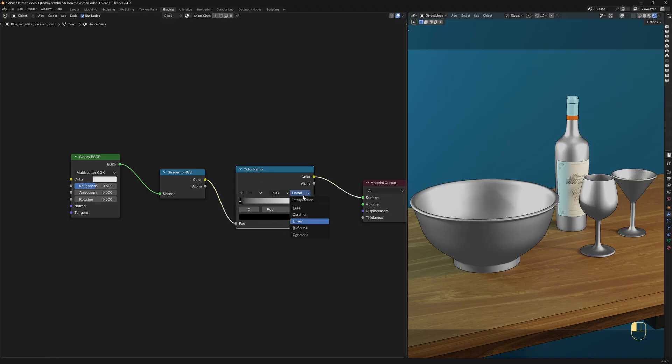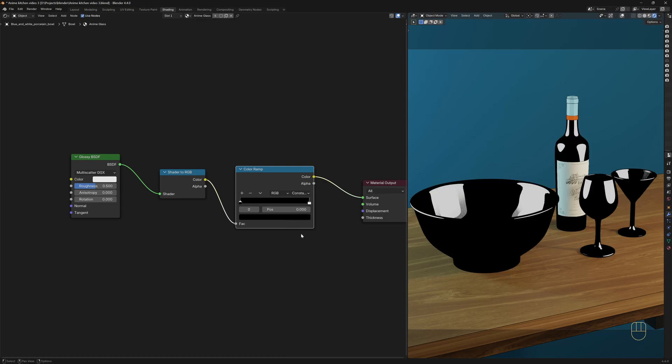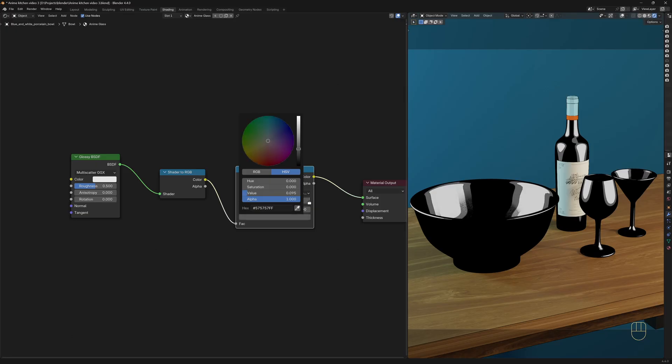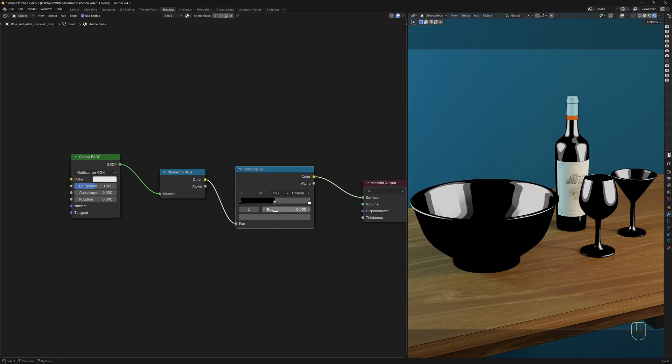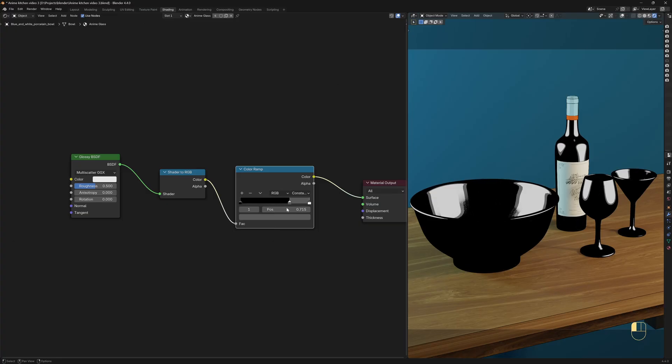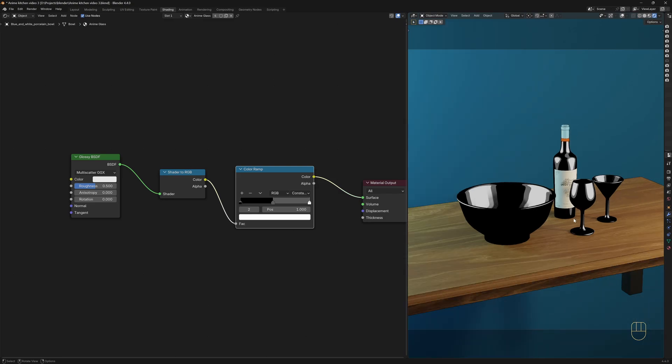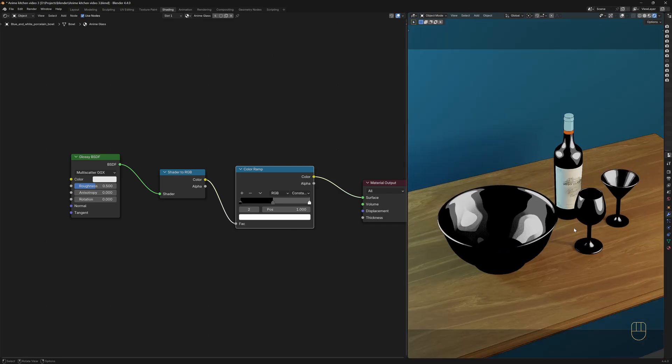I'm going to switch the interpolation of the ColorRamp node over to Constant, so we get a solid color between the color stops. And this is the main trick to give our material a toon-style look. I'm going to click here to add a new color stop, and I'm going to change the color to a dark gray. Now we can use the sliders to adjust the amount of each level of reflection. I recommend that you move the camera around to see how it looks from different angles.